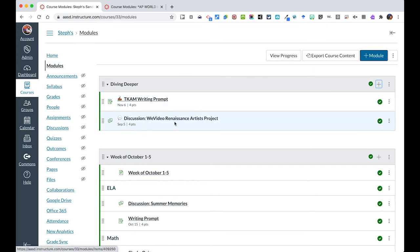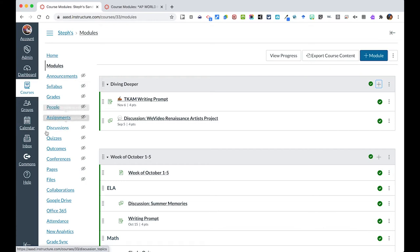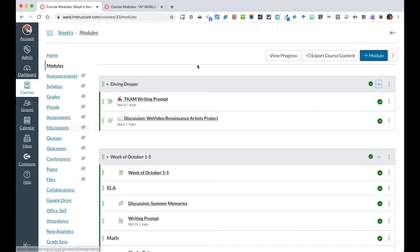If we delete something from a module, it still lives under the appropriate pages where it was before, whether that's assignments, discussions, quizzes, etc. So make sure that if you're removing something from a module and it has a due date already on it, students will still see that on their to-do list unless you totally delete it altogether or unpublish it or do not allow them to have access to it.